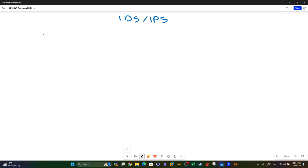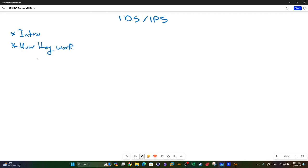Welcome back. Today we're going to talk about intrusion detection and prevention systems. The agenda covers: an introduction to both IDS and IPS, how they work, examples of IDS/IPS products, and lastly evasion techniques.